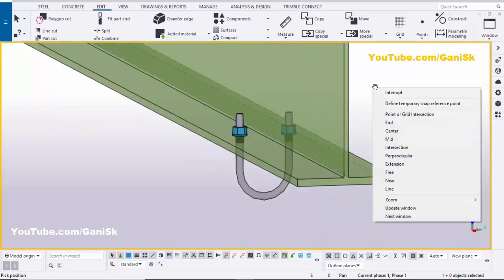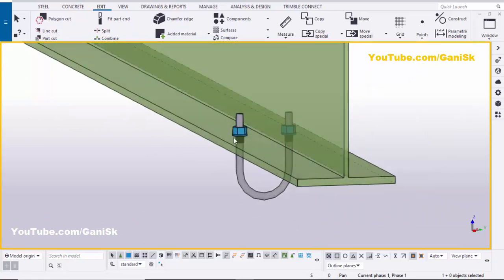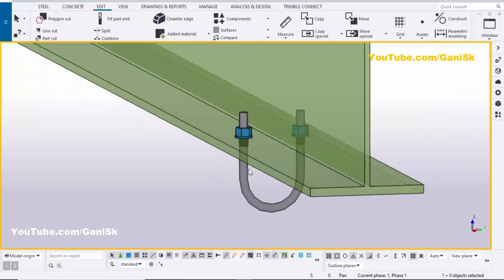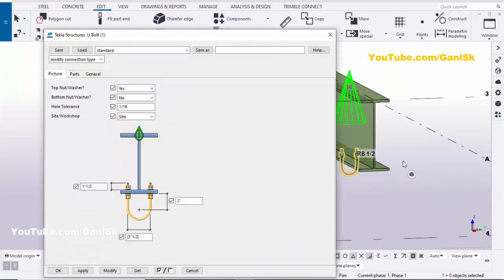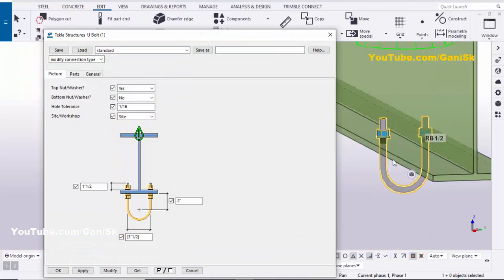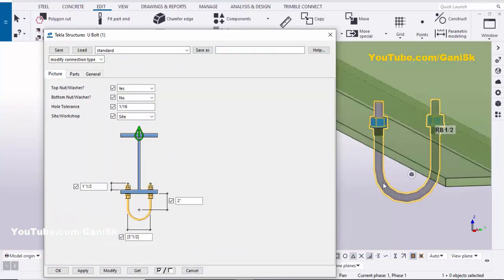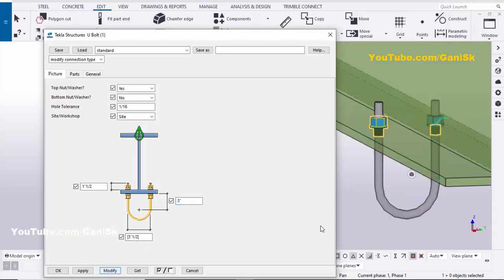Now I'm going to edit the bolt size and shape. Double-click on this U-bolt and you will get this properties window. You can change the depth of the U-bolt from this field — by default it is two inches. Let's set it to three inches and click Modify. You can see the length has increased.